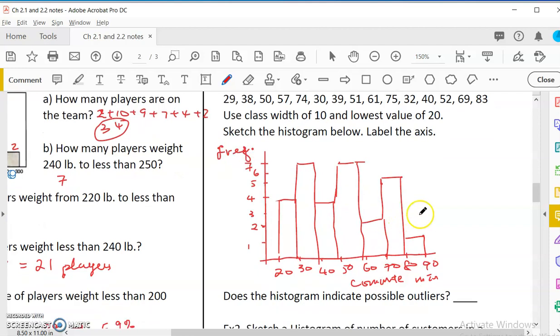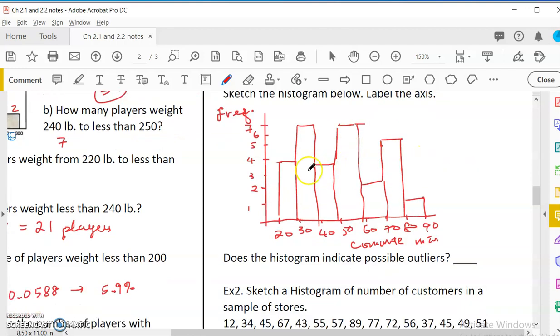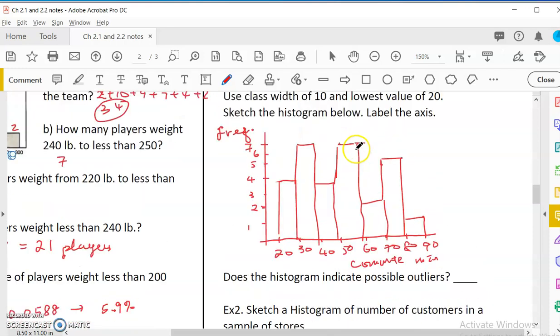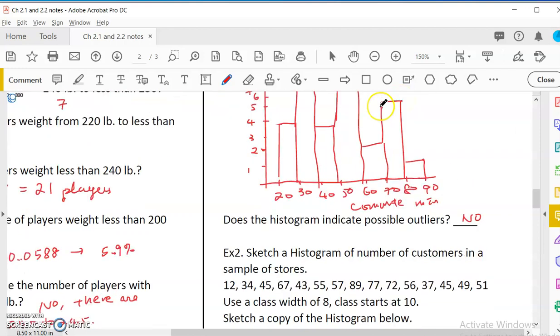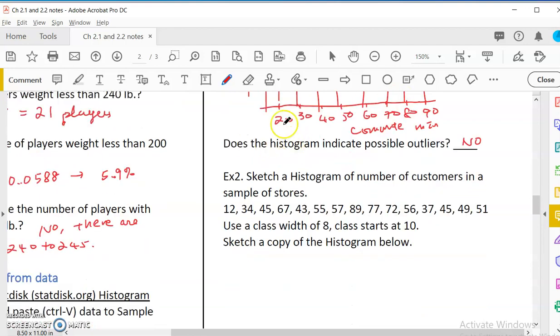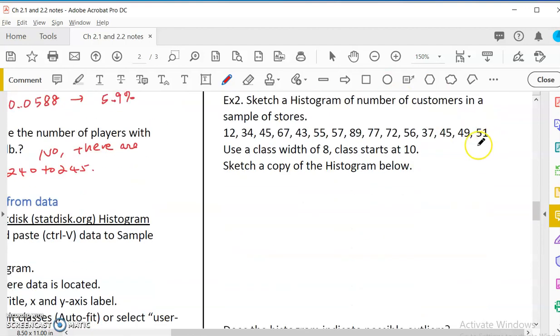It shows the distribution. Is it symmetrical? It's not symmetrical. I think that it has multiple peaks. It's like bimodal or multimodal peak. So, does the histogram indicate possible outliers? No. We don't see something that is far away from the rest. And the distribution is not very particular.